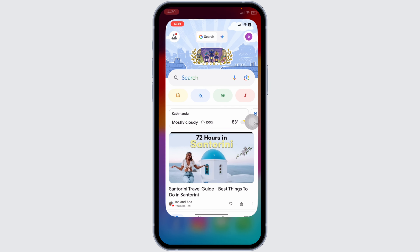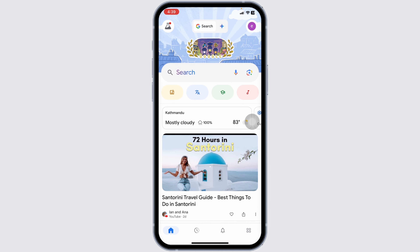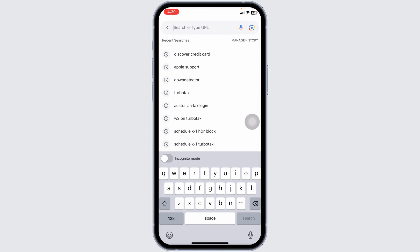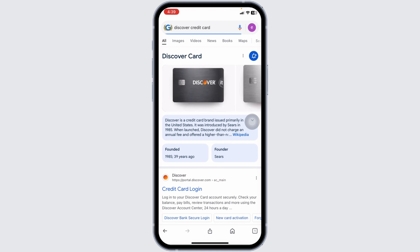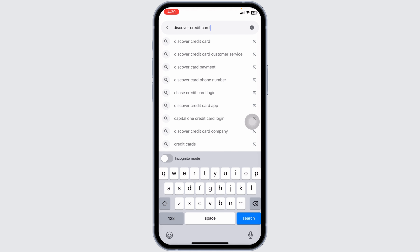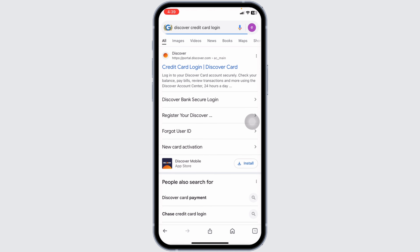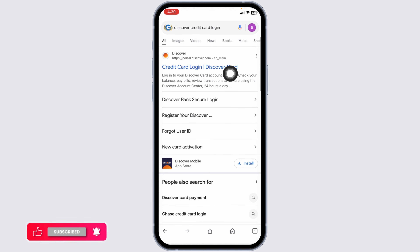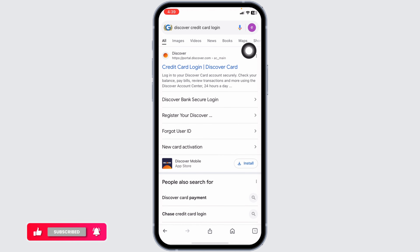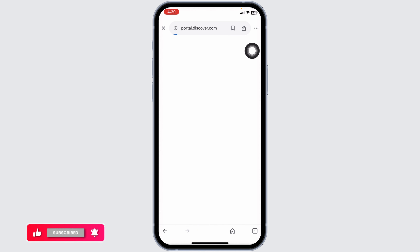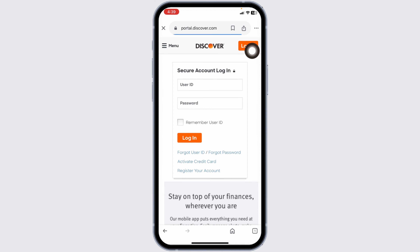First, open your preferred web browser on your device. In the search bar, type Discover Credit Card Login and press Enter. Look for the official Discover link titled Discover Card Login and click on it. This will take you directly to the Discover Credit Card Login page.